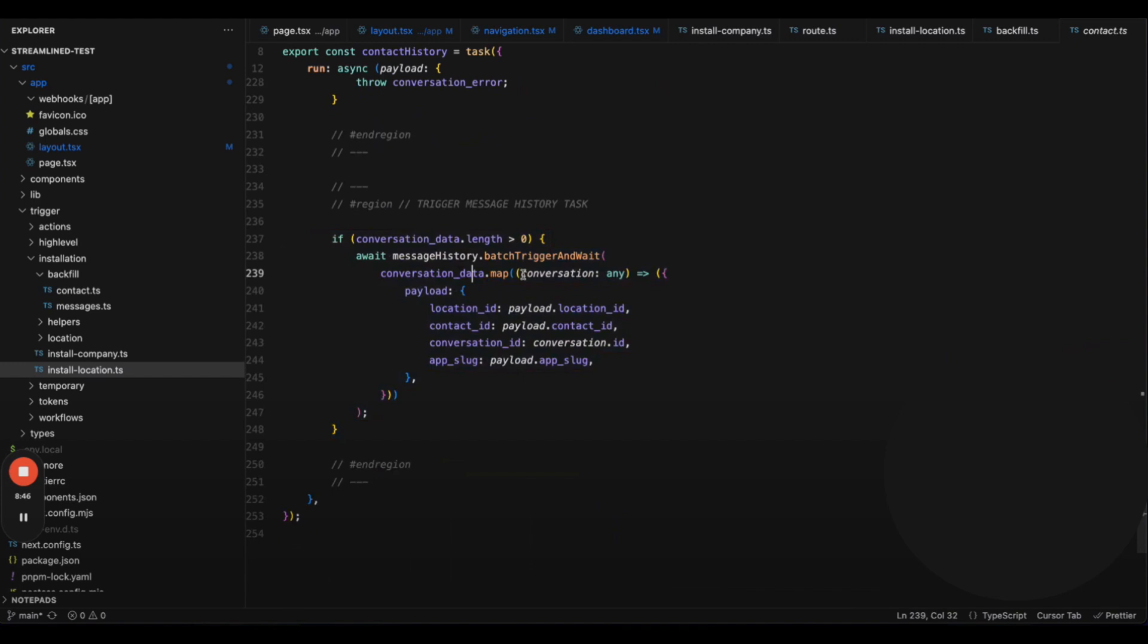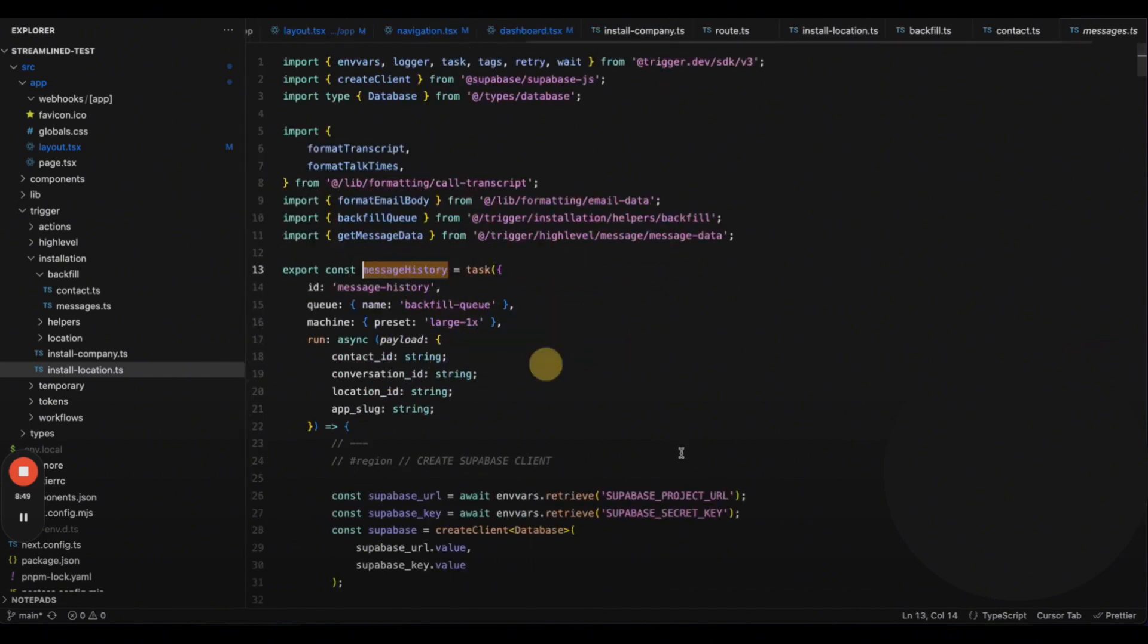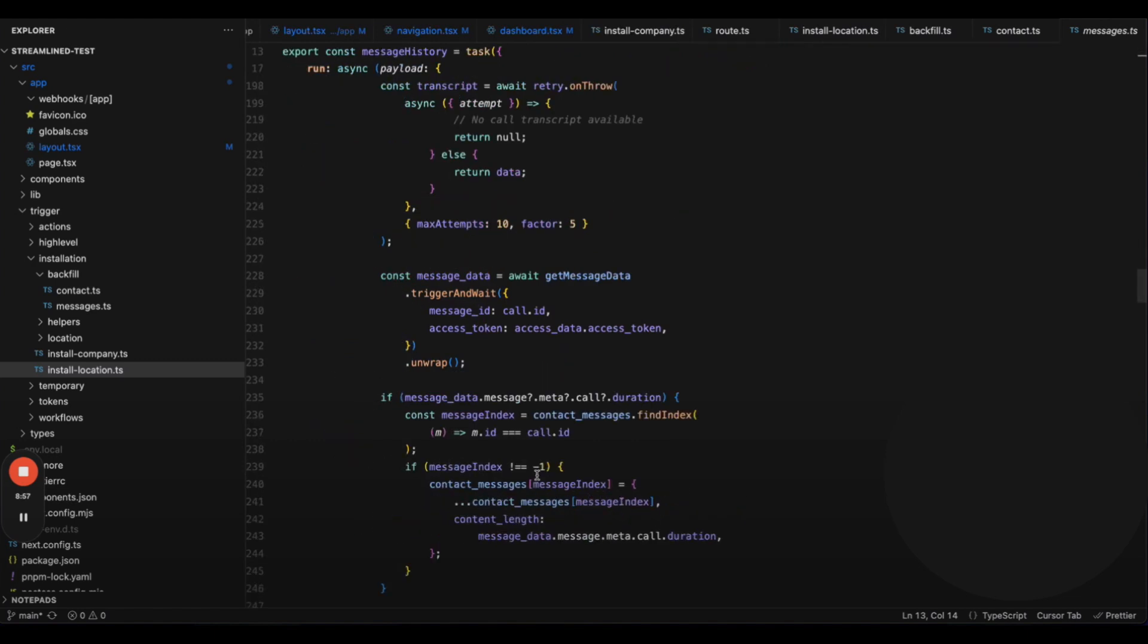Under each contact, there are conversations, and under each conversation, there are messages. So, we retrieve all conversations and all message histories, and compile those into a format suitable for the database. This is a lot of work, and honestly, it's the hardest part, mirroring high-levels data into your own database. But once this is done, building the dashboard becomes relatively easy.